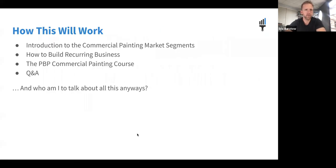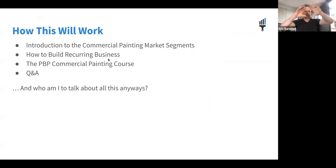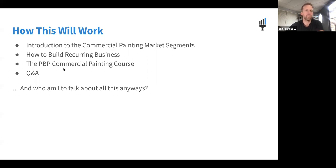Here's how we're going to cover this: first I'll talk about the commercial painting market segments, which I think is really valuable. Then we'll look at a high-level overview of how to build recurring business — it's very different from residential painting. After that I'll talk about the Painting Business Pro commercial painting course, because that's ultimately how we're going to help you do this without all the risks. I can't teach you everything in an hour-and-a-half webinar, so we'll wrap up with Q&A — put your questions in the chat as we go.